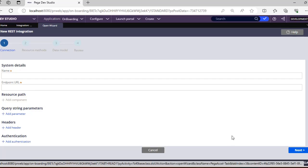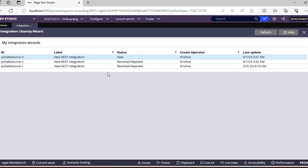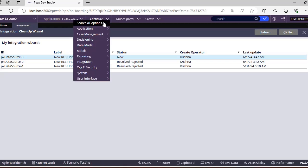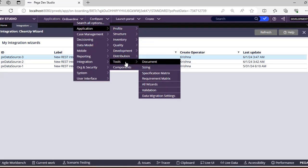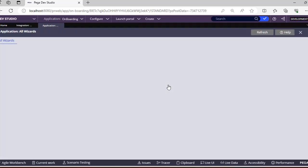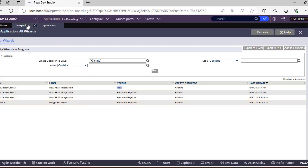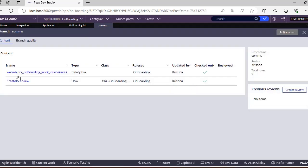You can see instances you created but did not complete. Not only that, there is also a place called Configure Application Tools - All Wizards. This is also one place where you can see branch merges and similar items. For example, I did one branch merge, so it shows up here.